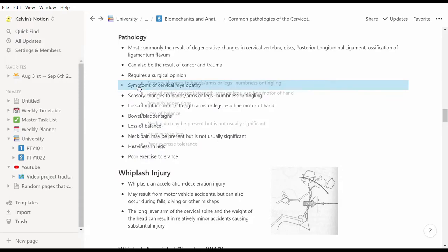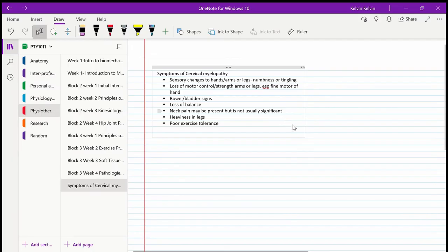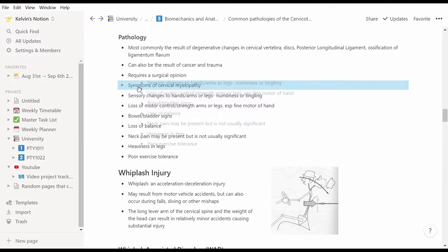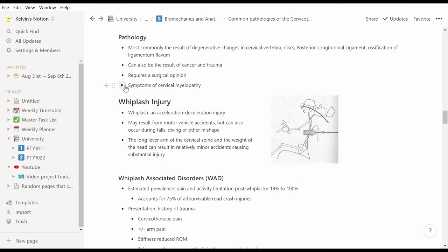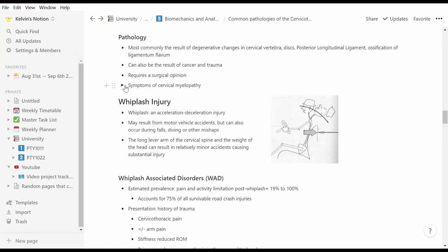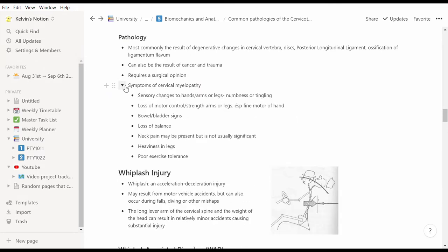In OneNote the information would have just been shown immediately, which meant I probably would have skim read it and pretended that I knew the answer. Whereas having the toggle button, I have to try and see what I remember and I'll find out what I don't know yet.